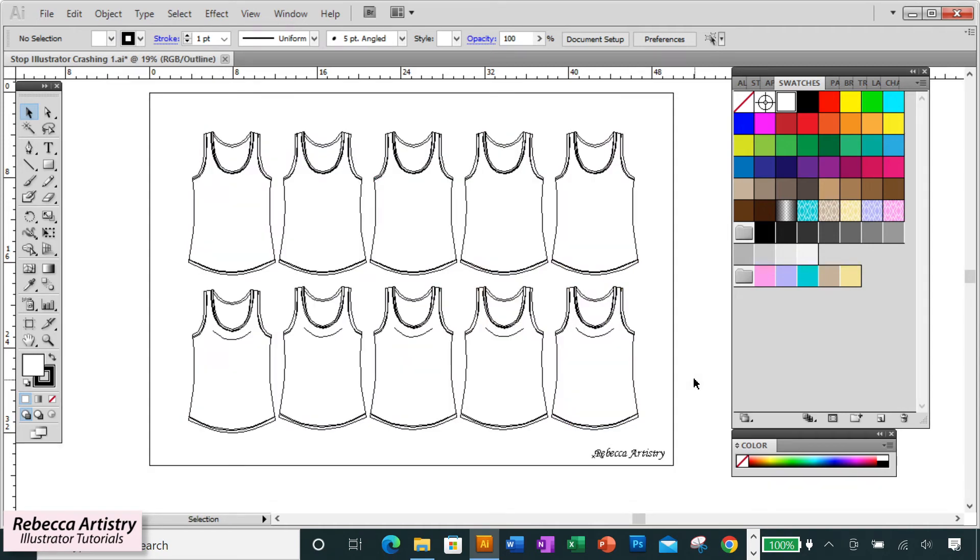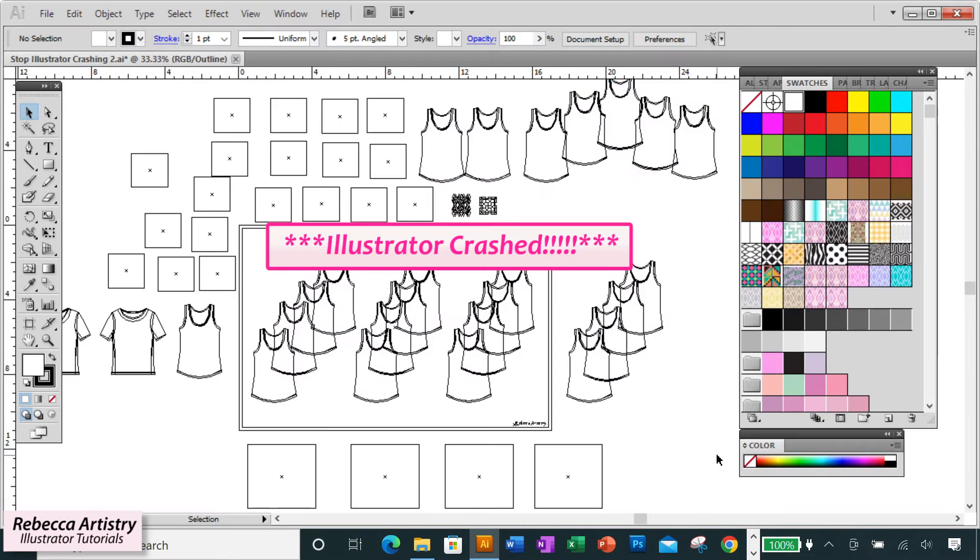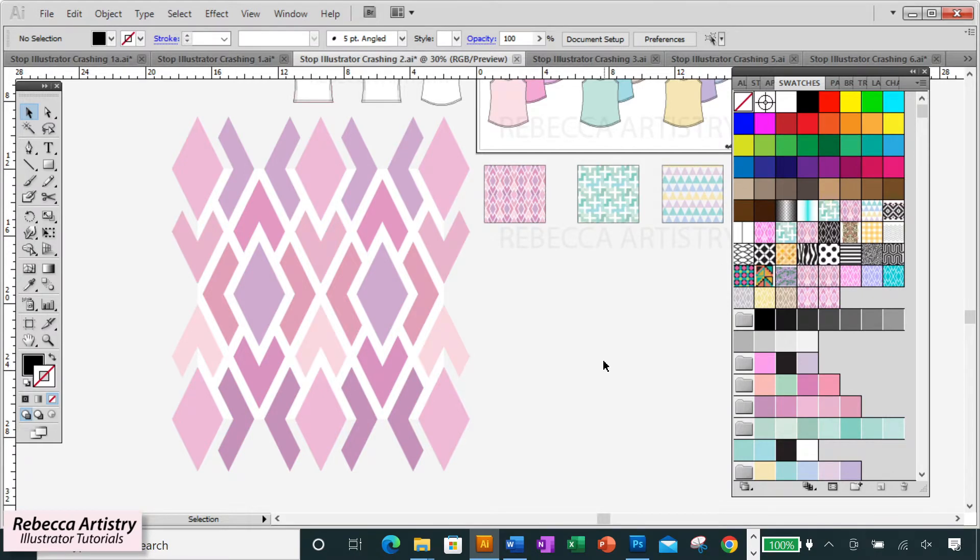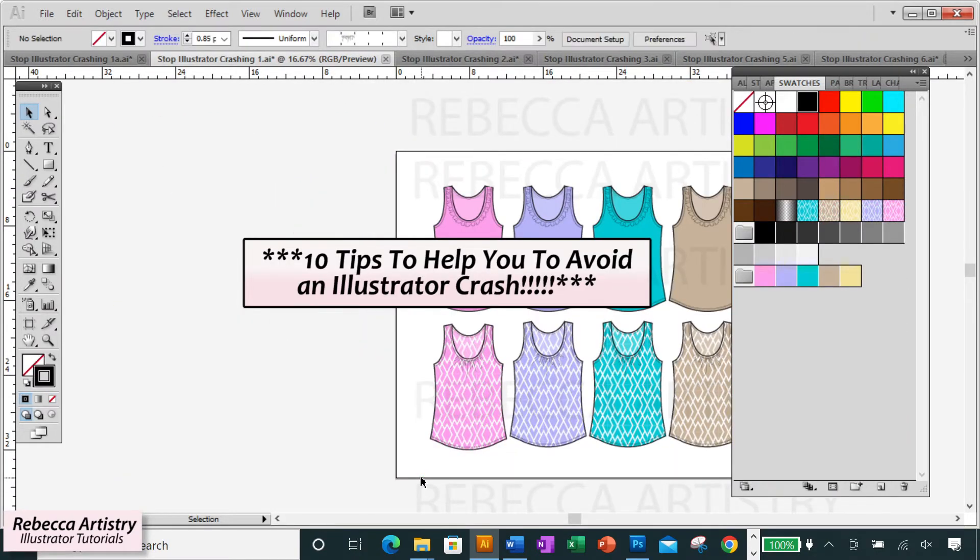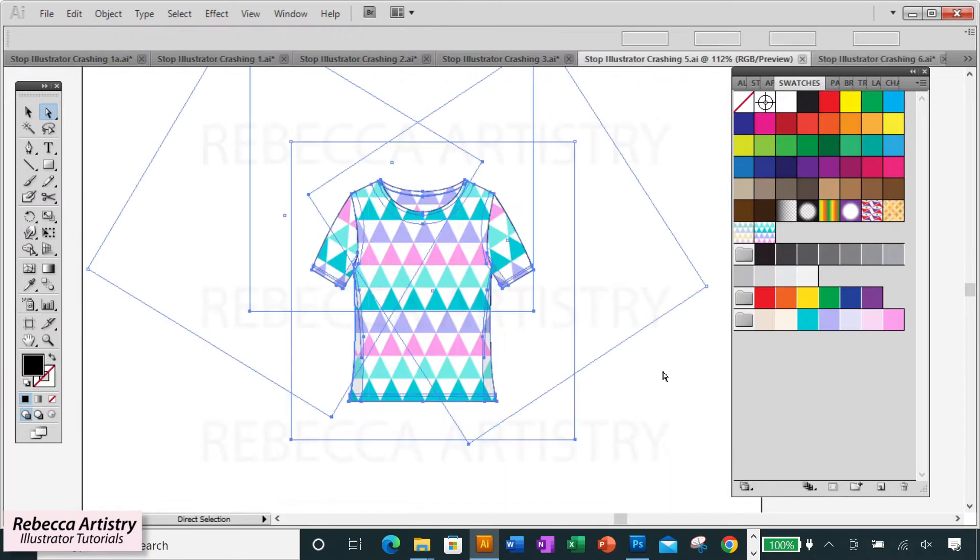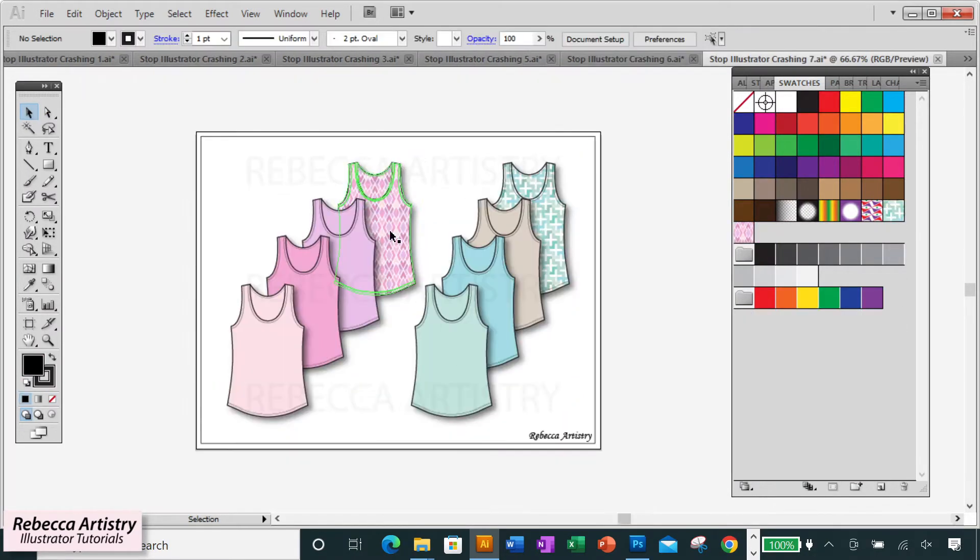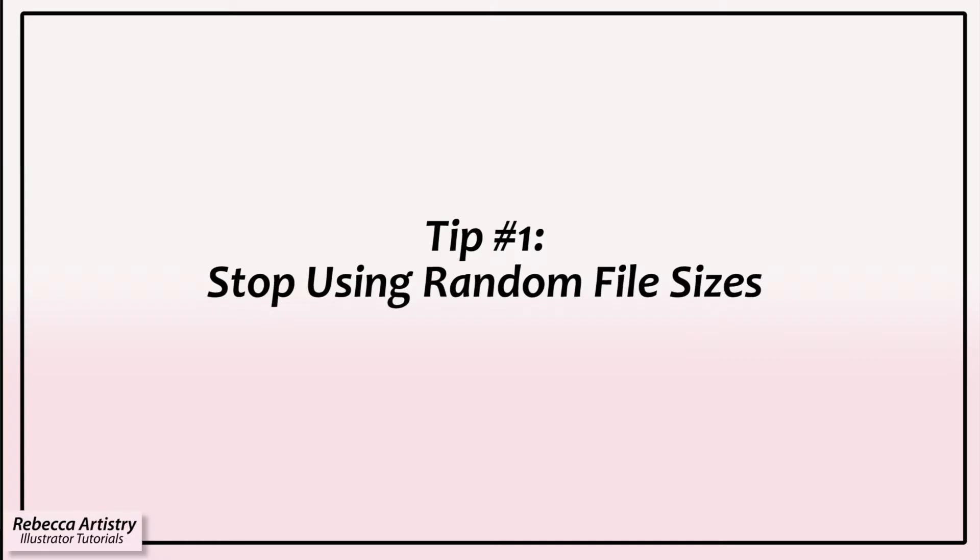Do you want to stop losing all your hard work in those annoying Illustrator crashes? If you do, then stay tuned, because I'm going to give you 10 tips on how to avoid an Illustrator crash. Make sure you watch to the end so you can catch them all. Let's get right into it.